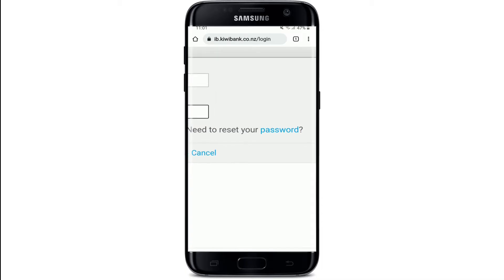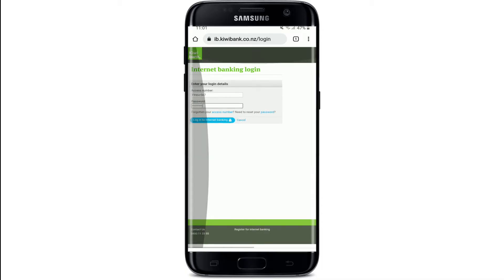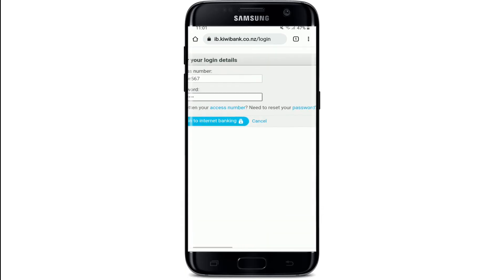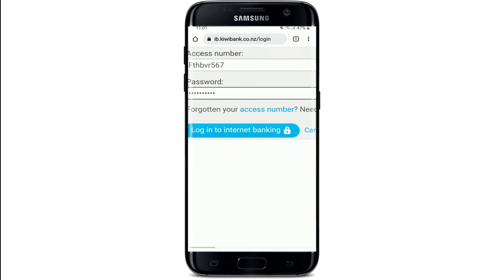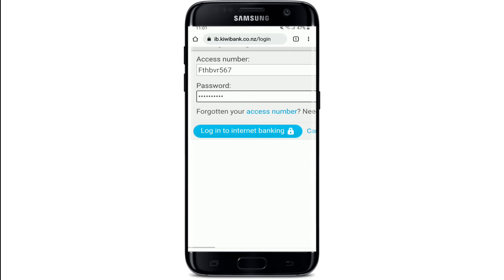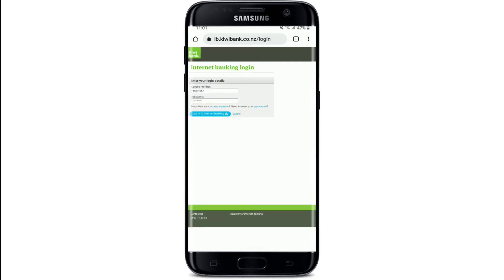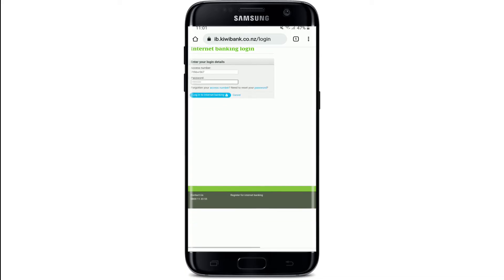In case you don't remember your password, you can tap on the 'Need to reset your password' link and follow the instructions to reset to a new password. Similarly, if you've forgotten your access number, you can tap on the link that says 'Forgotten your access number' and follow the instructions. If you've not enrolled for online banking yet and you'd like to do so, go to the bottom of this page and tap on 'Register for Internet Banking'.